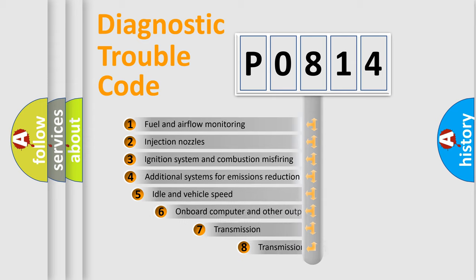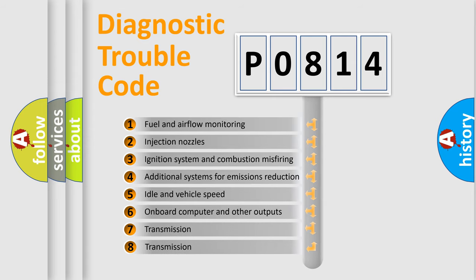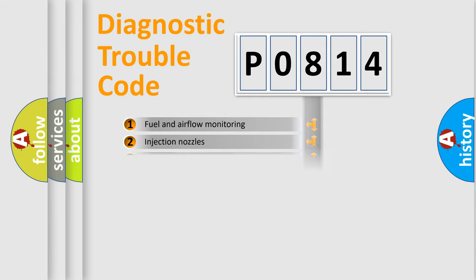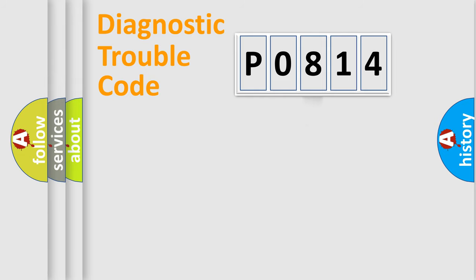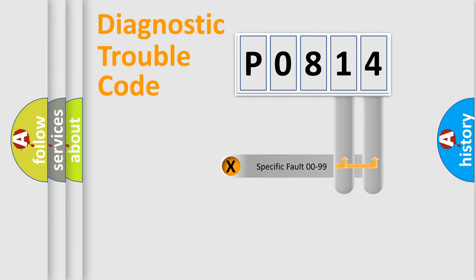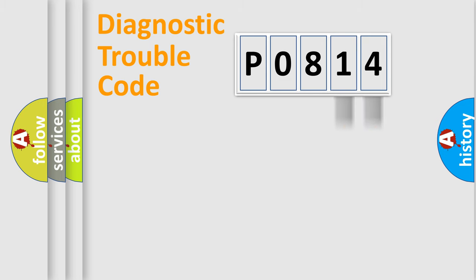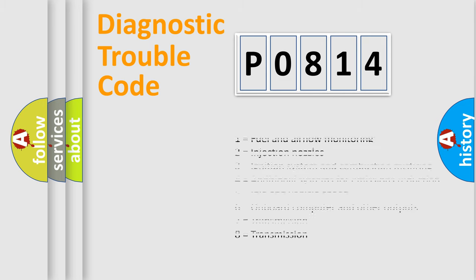The third character specifies a subset of errors. The distribution shown is valid only for the standardized DTC code. Only the last two characters define the specific fault of the group. This division is valid only if the second character code is expressed by the number zero.